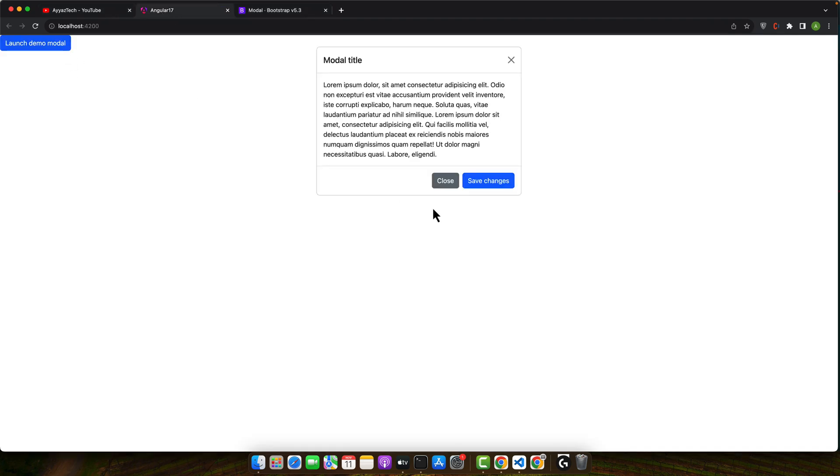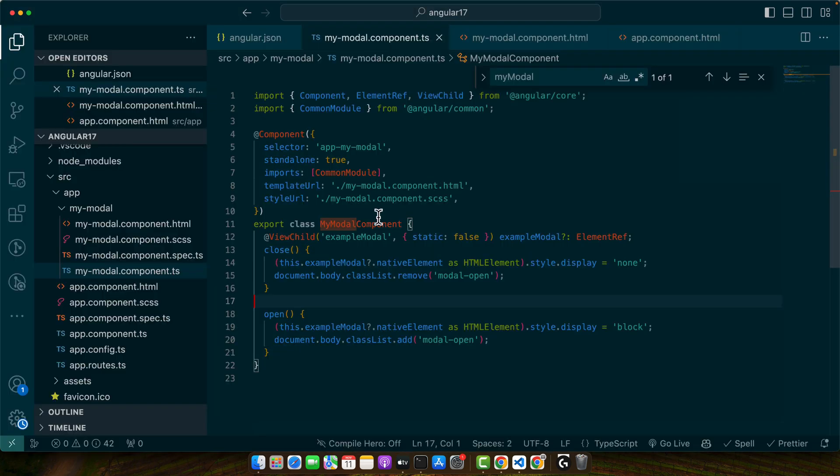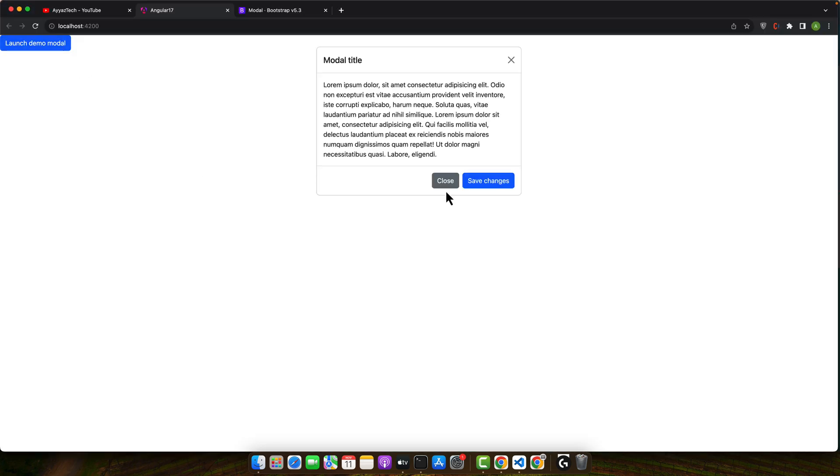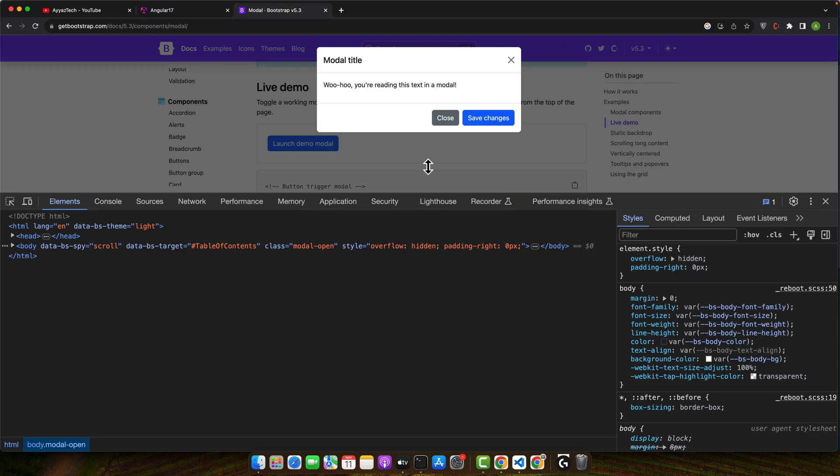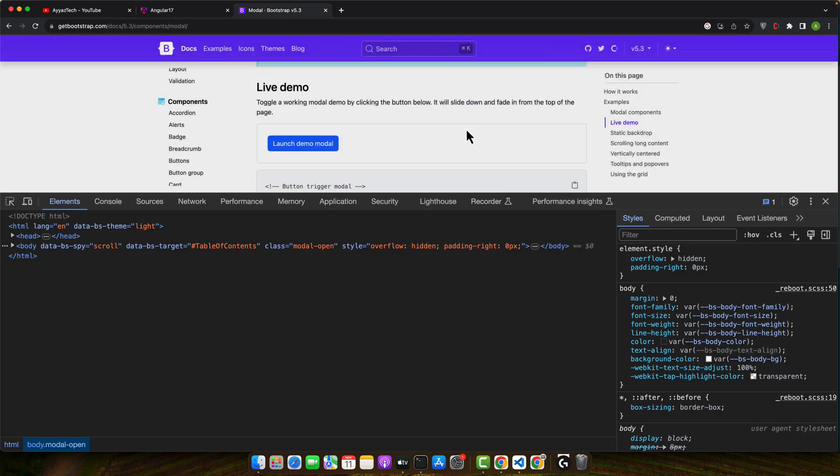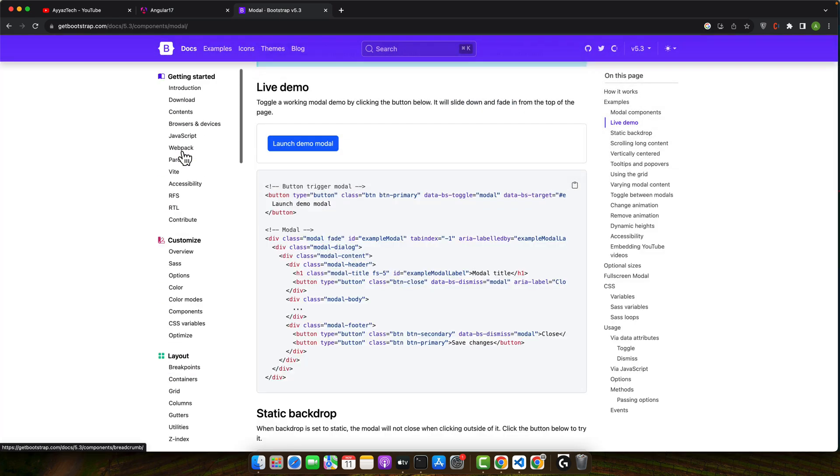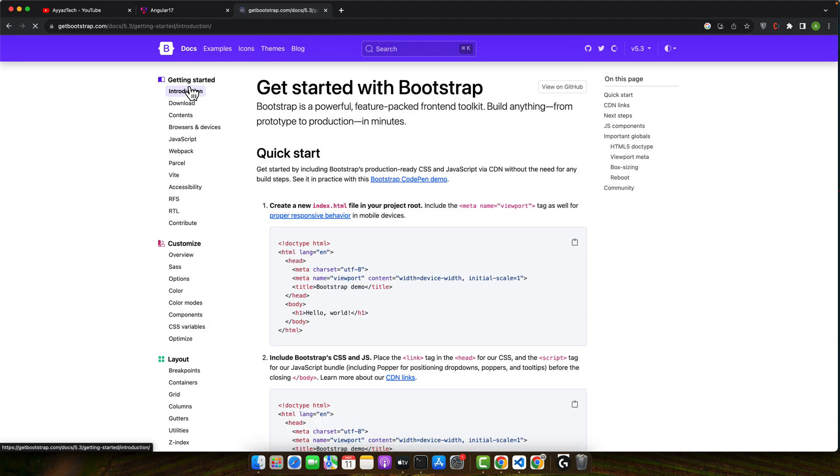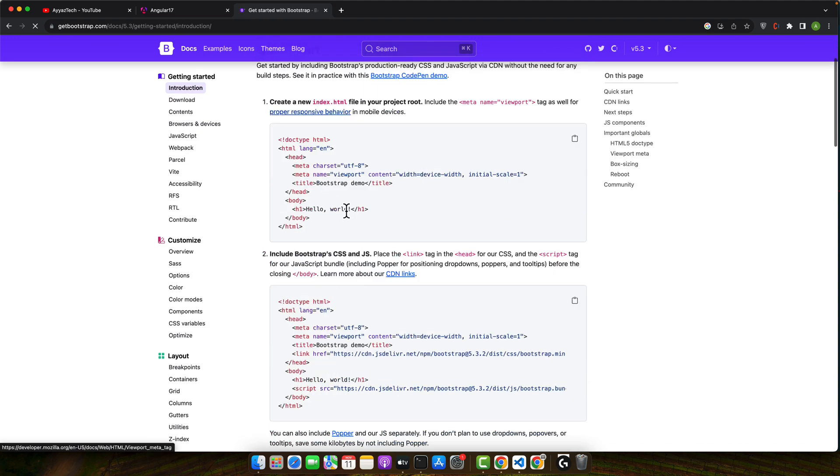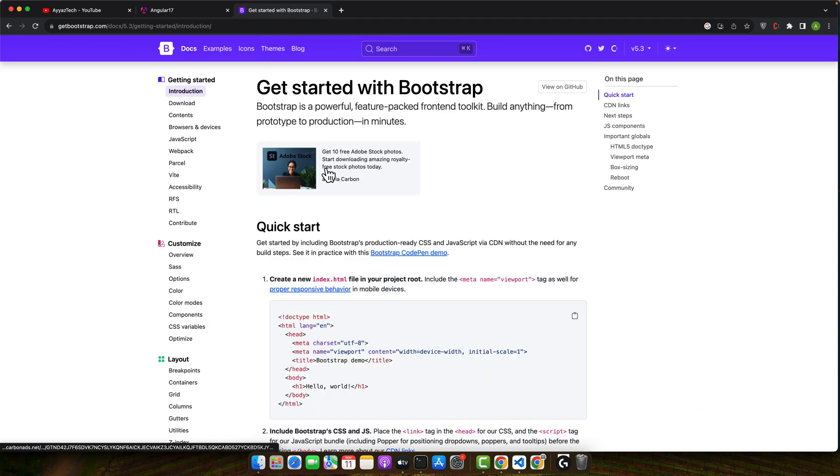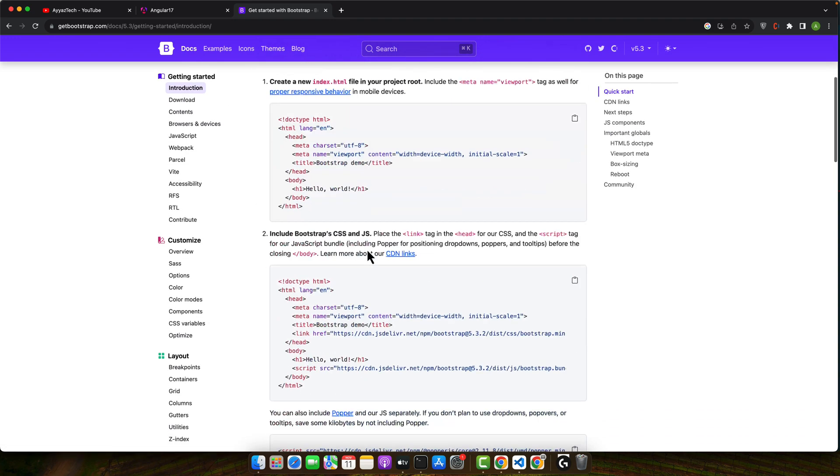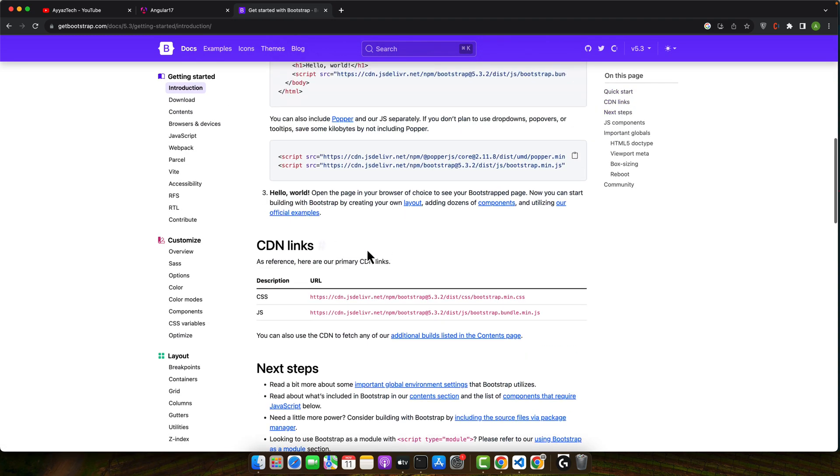Now you can see that open and close both are working. Right now the animations are not working. But if you want to make them work you have to properly complete the installation of the Bootstrap. For example go to the documentation and here you will find the ways to install it.